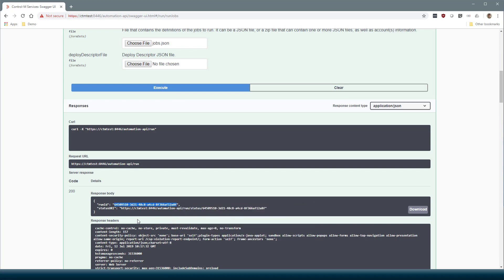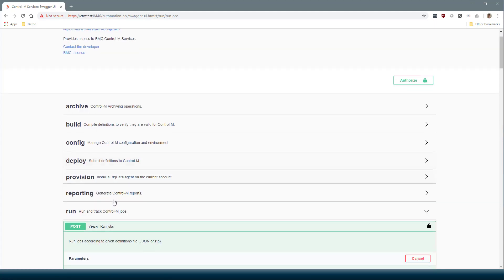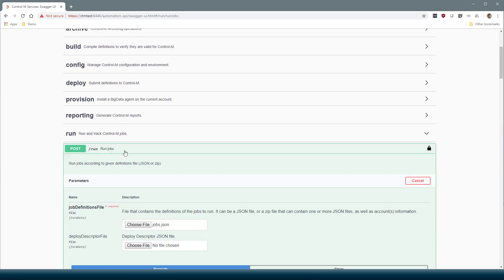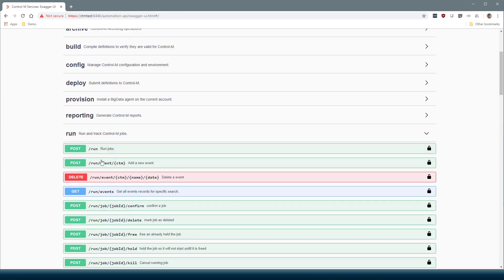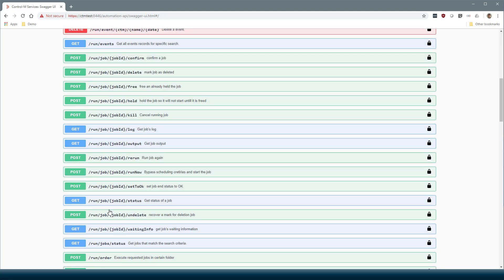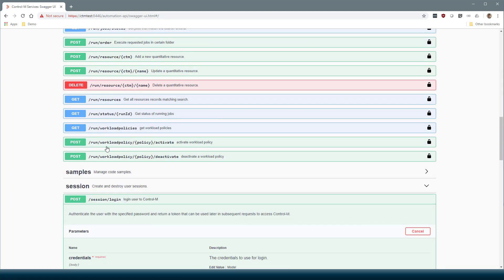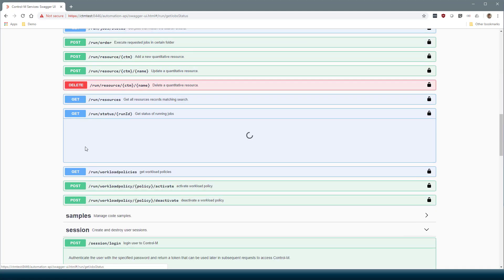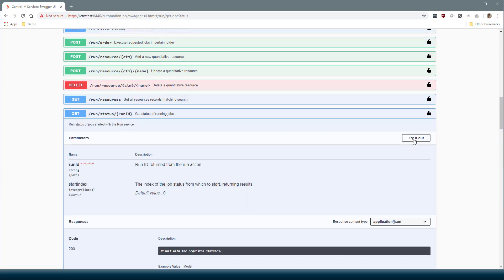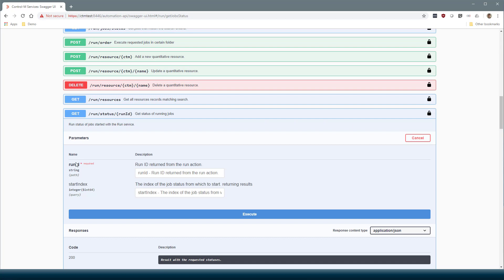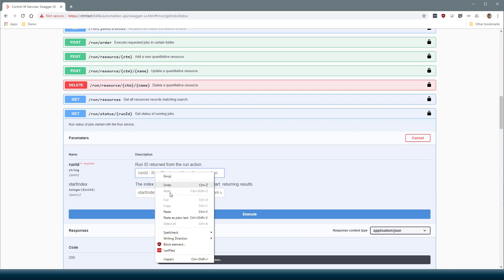On this page, go to the Run status service. So let's find the Run status. Here we go. Try it out. This takes a Run ID, which we just copied.